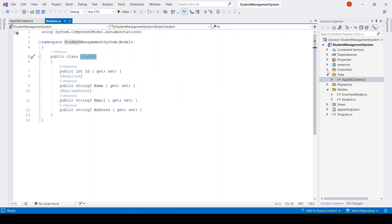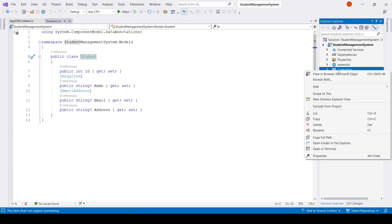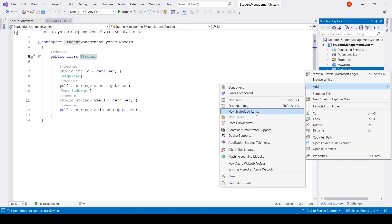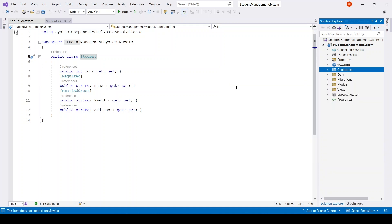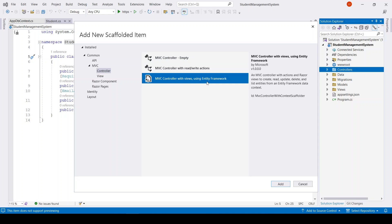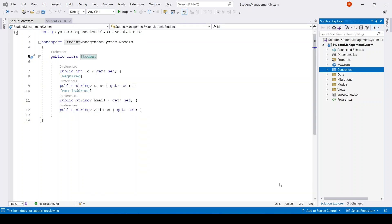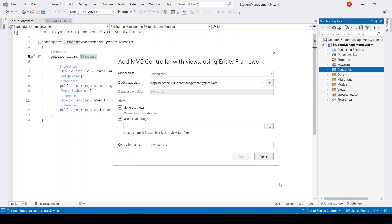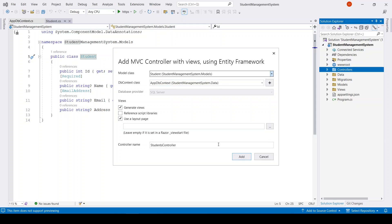To scaffold the controller, right-click on Controllers, go to Add New Scaffold. I'll be using MVC Controller with Views using Entity Framework. Click Add. It is asking for the model class — I'll give it Student — and the DbContext class name. Then click Add.